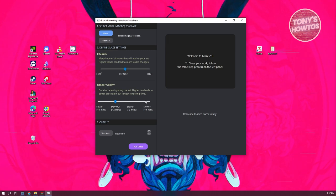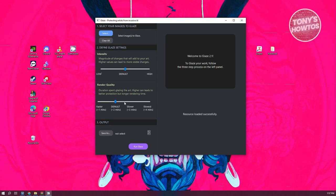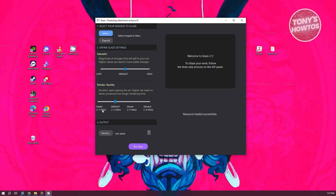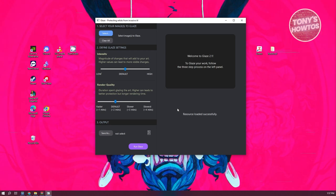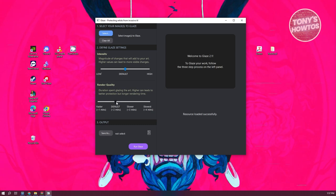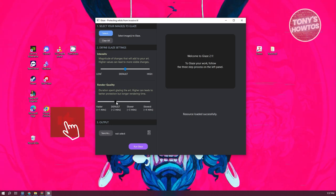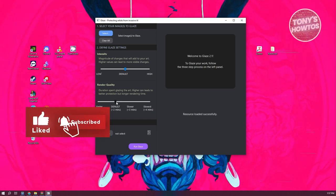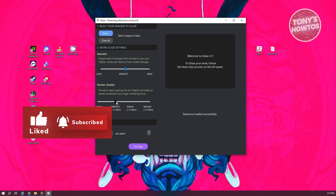We also have the Render Quality setting, which is the duration spent glazing the art. Higher can lead to better protection but longer rendering times. You can choose faster, default, slower, or slowest, which is around four minutes. Depending on what value is set, you'll get a certain level of protection. The higher the values you set, the more protection you get, but the slower the output and the more noticeable the changes.